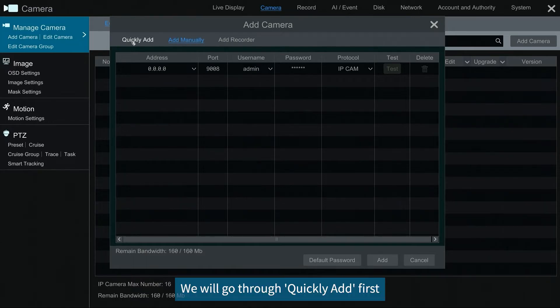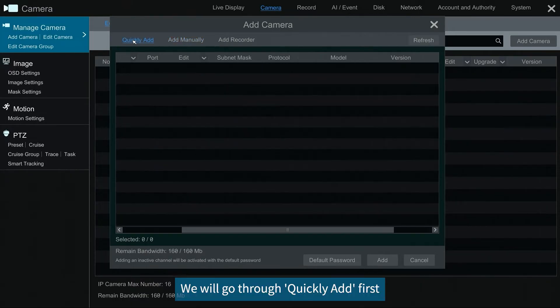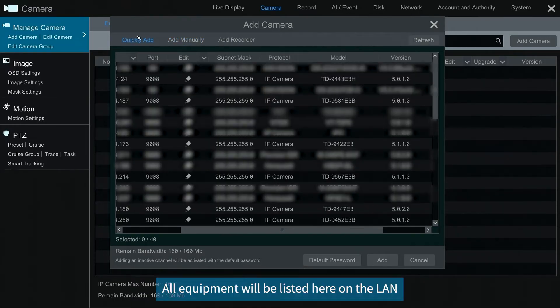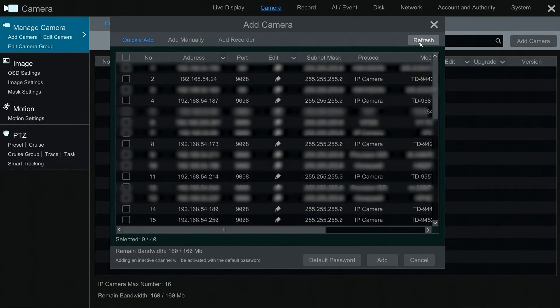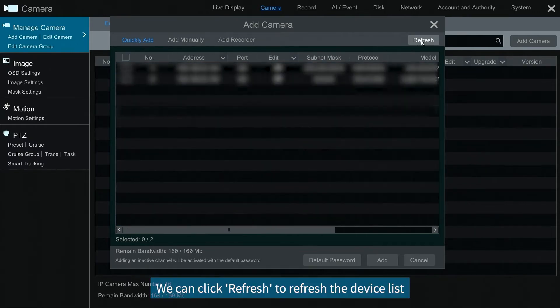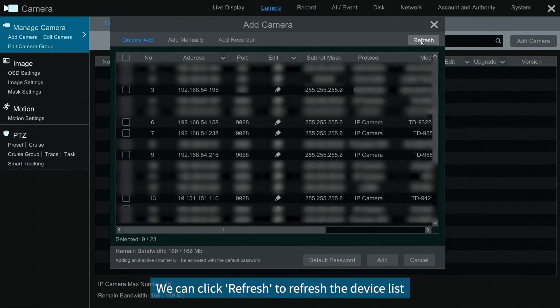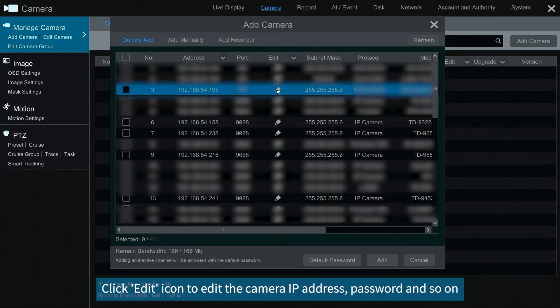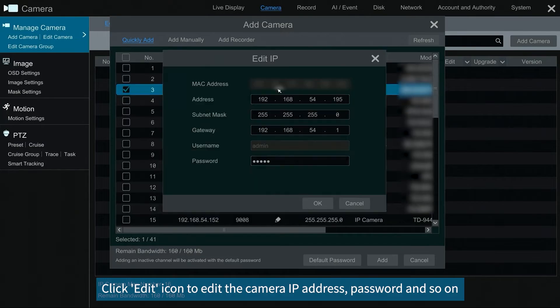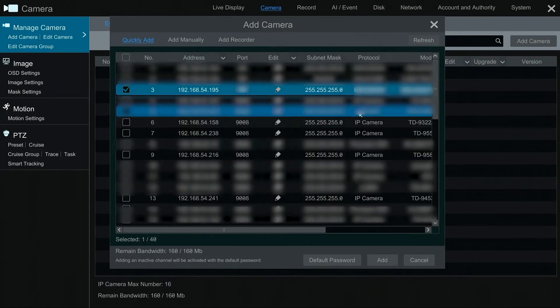We will go through quickly add first. All equipment will be listed here on the LAN. We can click refresh to refresh the device list. Click edit icon to edit the camera IP address, password and so on.